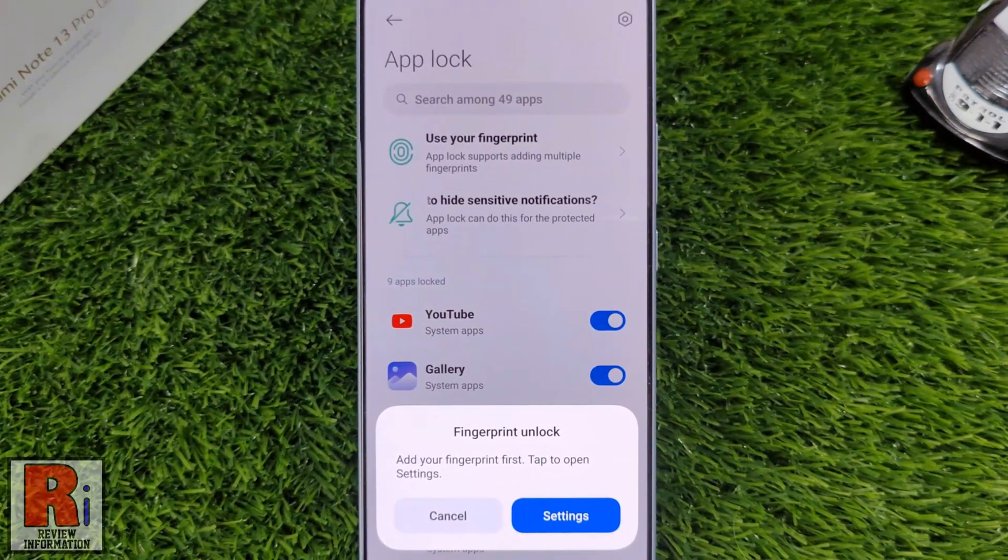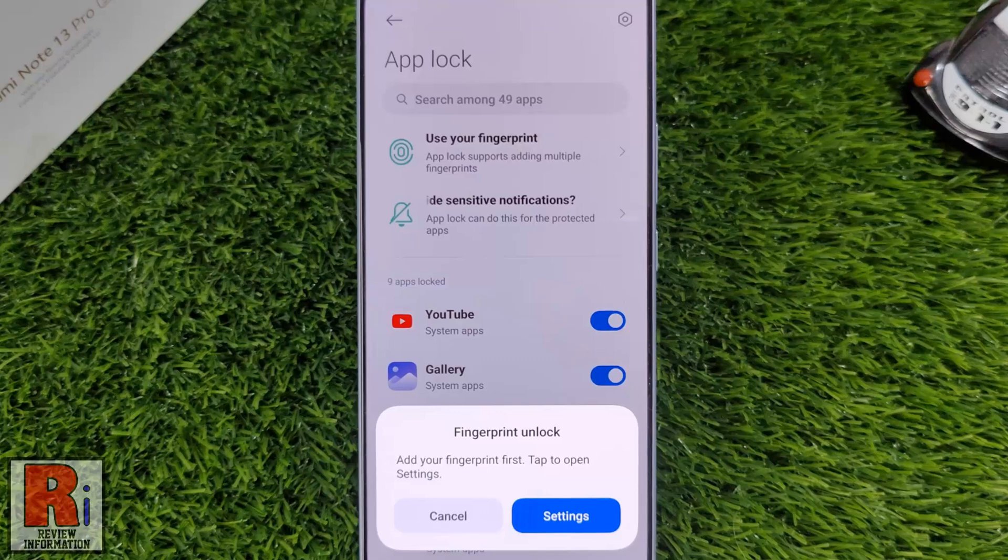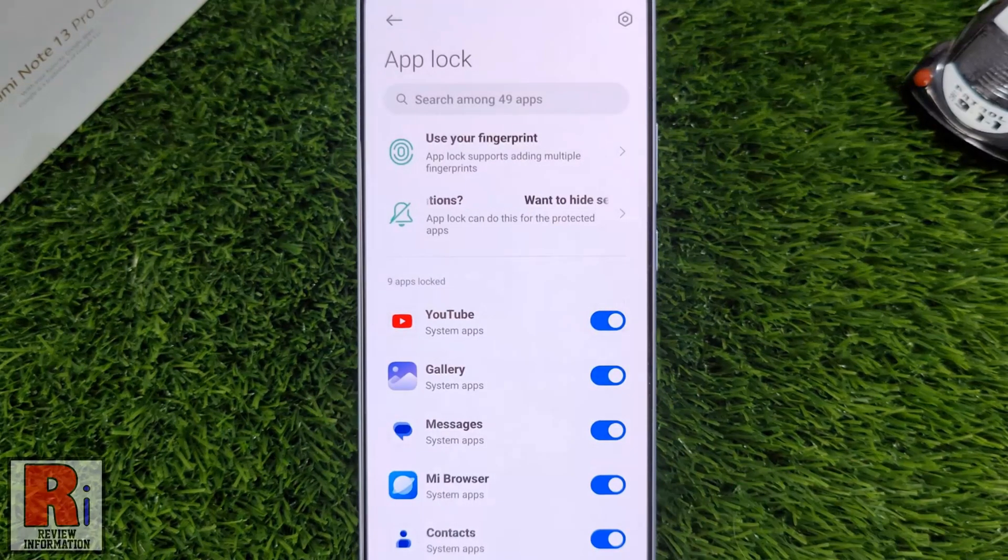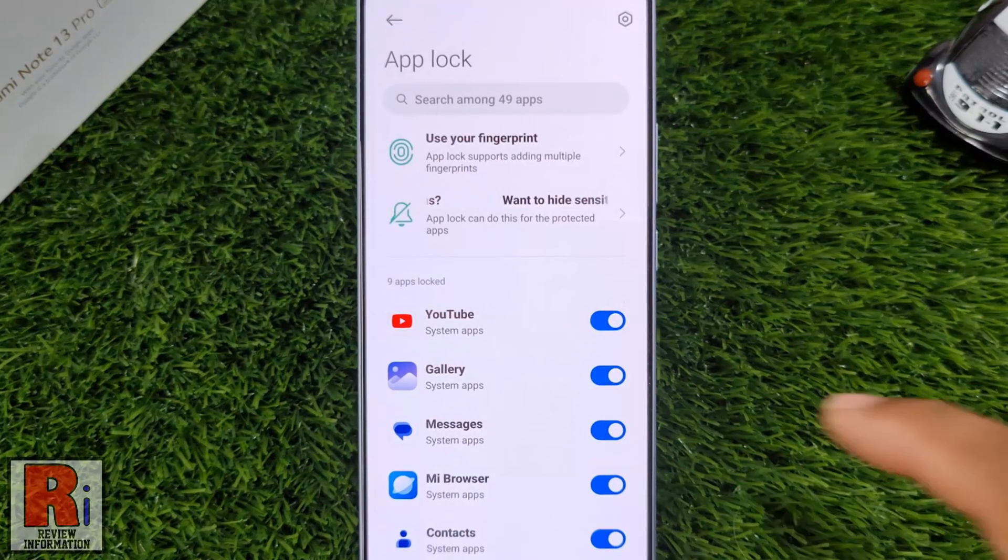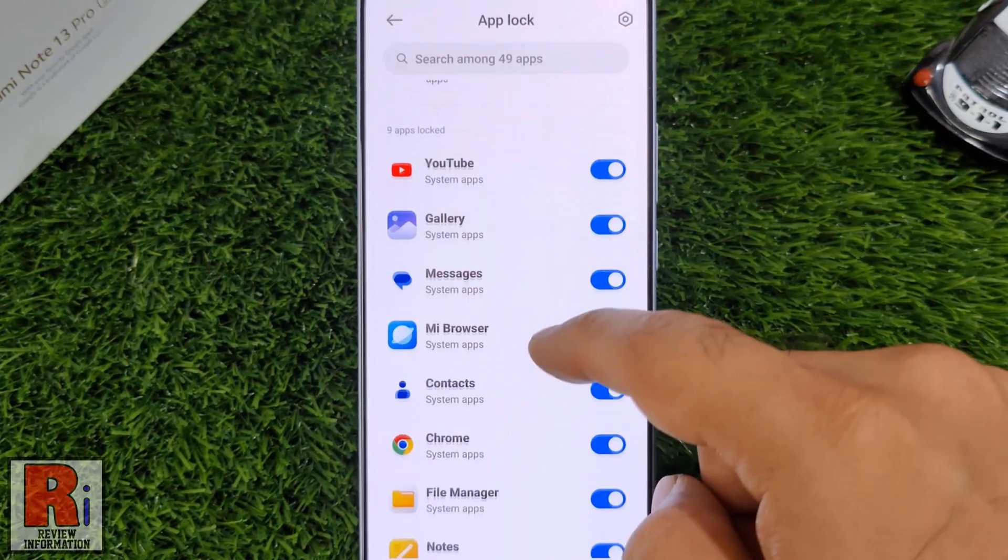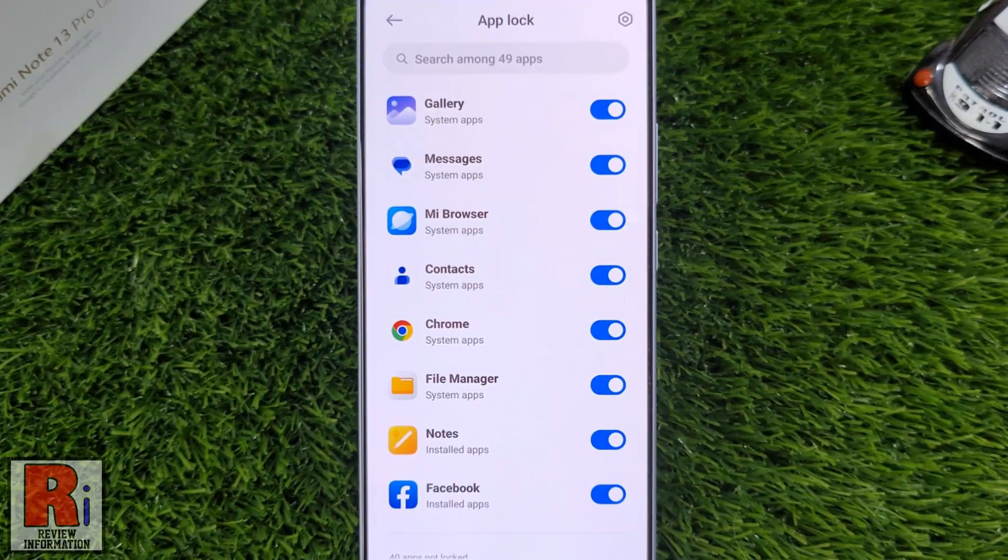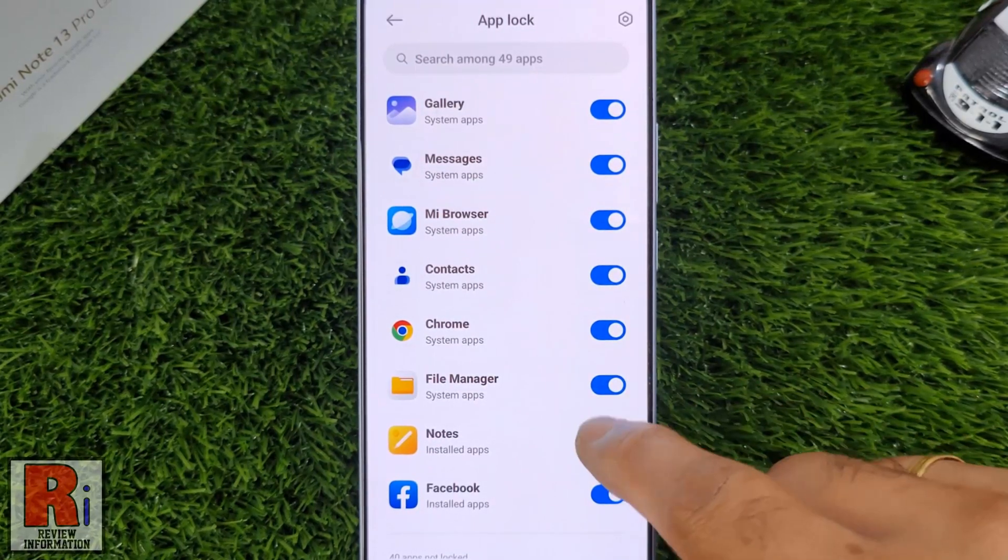You can add your fingerprint now or do this later. You will see a list of apps installed on your device. Toggle the switch next to the apps you want to lock.